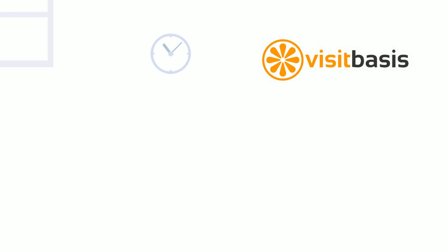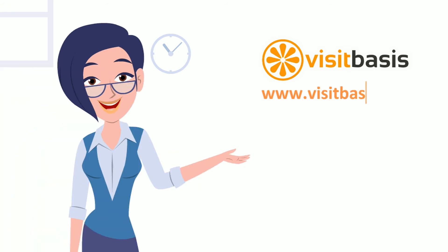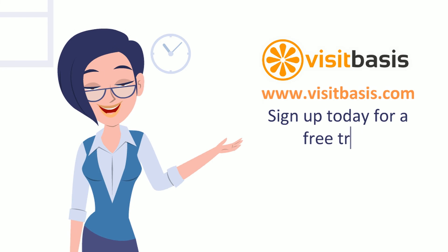Ready to learn more? Go to www.visitbasis.com and sign up for a free trial.